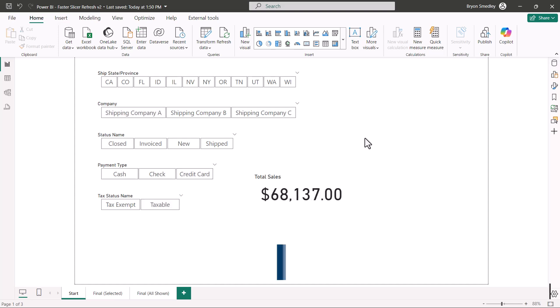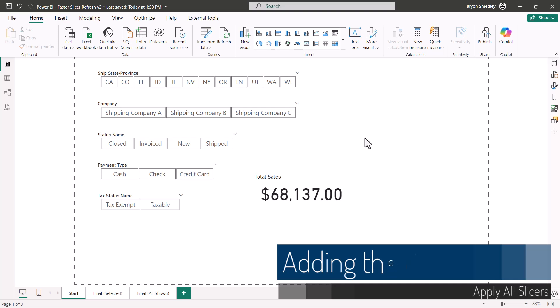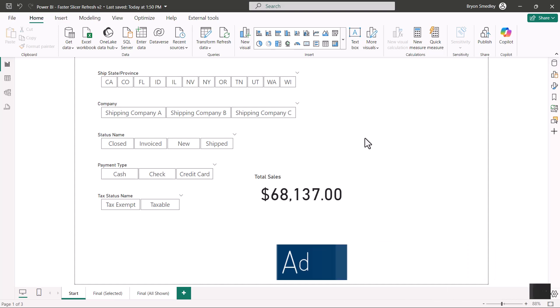A feature that was introduced in early 2023 allows us to defer the updating of all the other visuals until the user basically says go. This is the apply all slicers feature.